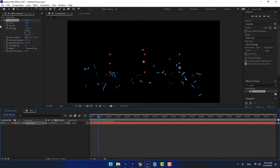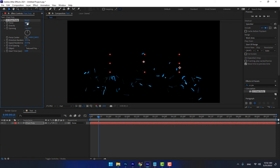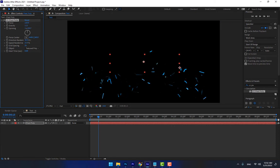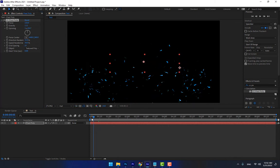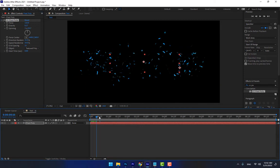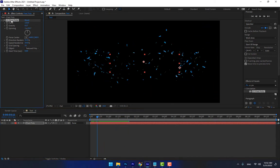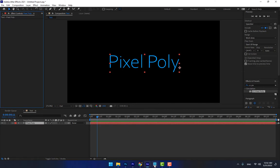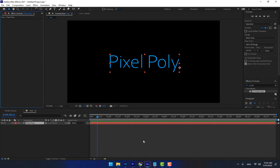There are parameter options for CC Pixel Poly — you can control the gravity, the forces, and there is a randomize option. Change the gravity a little bit down and play. That's CC Pixel Poly. Now delete that and move on to the next one: CC Simple Wire Removal — a very important effect.